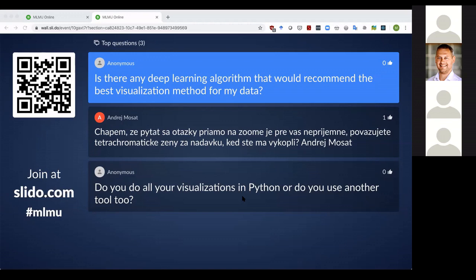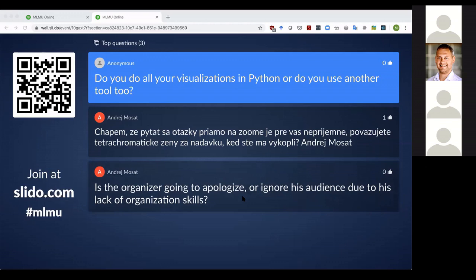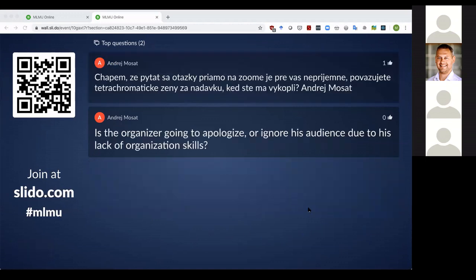Do you do all your visualizations in Python or do you use another tool? It depends on the project. If the client wants Python, I use matplotlib for static visualization or Plotly for interactive. I also use R with ggplot, or Plotly in JavaScript. But if doing something for myself, I work in Python.